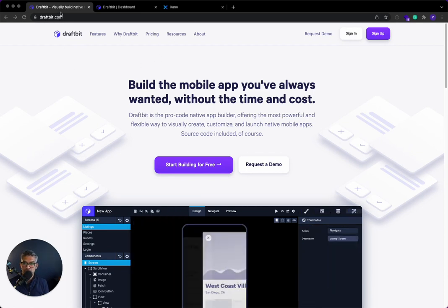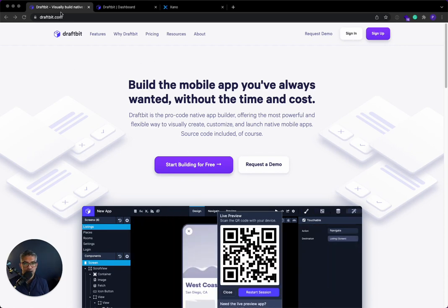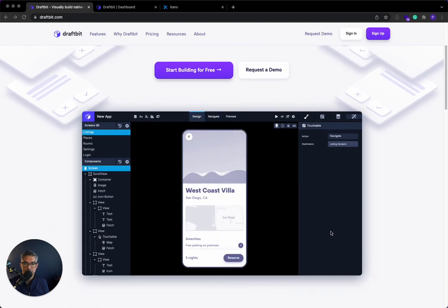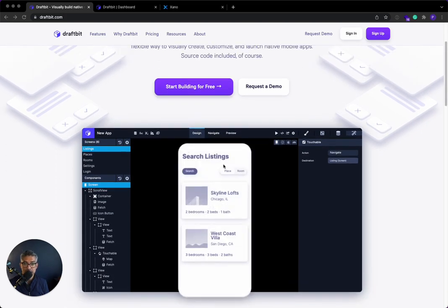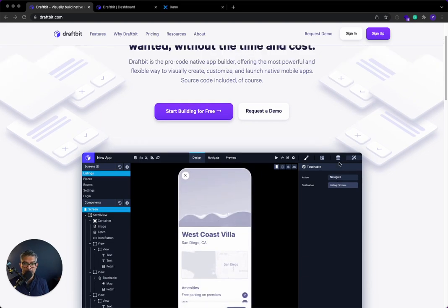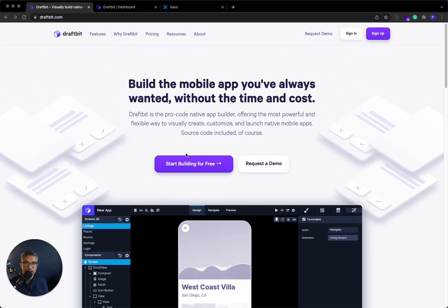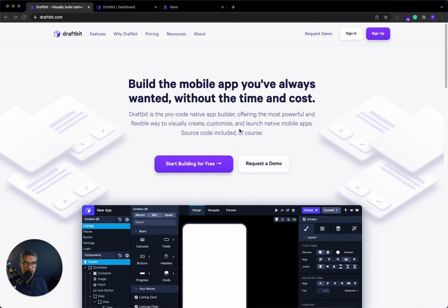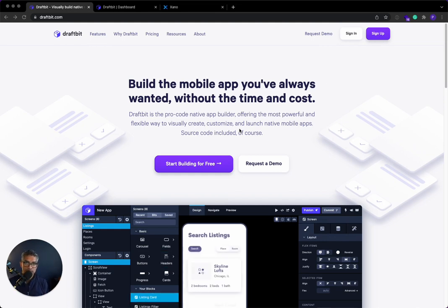And for those of you that don't know DraftBit, awesome no-code front-end builder specifically for mobile applications. You can build a mobile application and publish it to the App Store. And DraftBit's actually more for the pro coder.